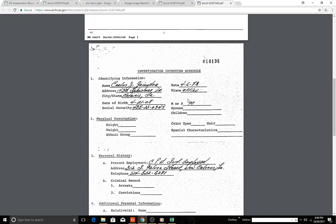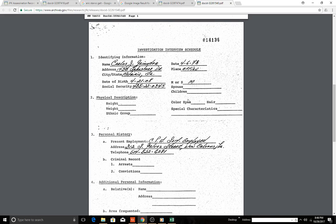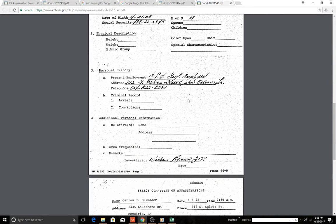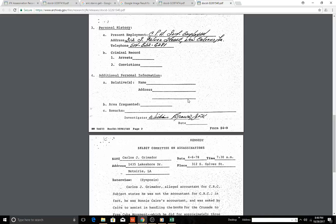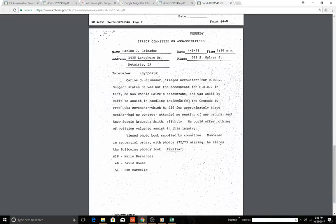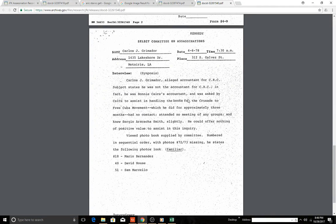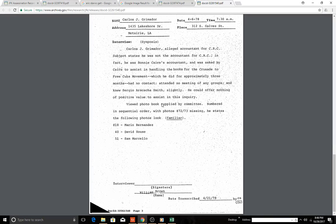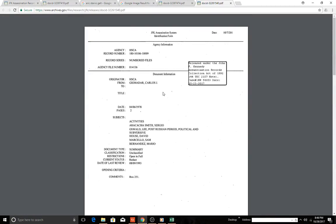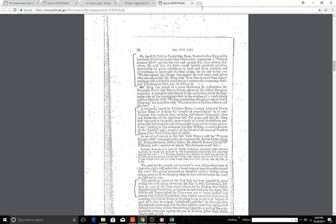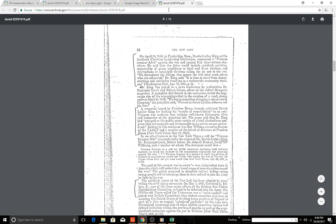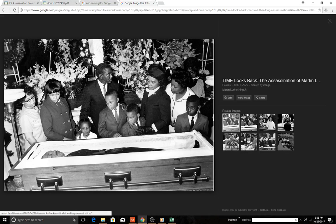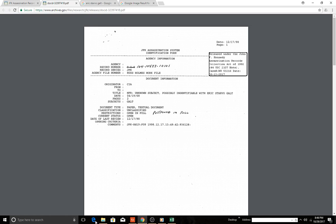Activities, Oswald, Lee, peak, post-Russian period, political and subversive. So something about an accountant here. I don't know if this is the mob. I don't know what this is. This one's fascinating, the New Left about Dr. King. That one really needs to be looked at in depth, in my opinion.